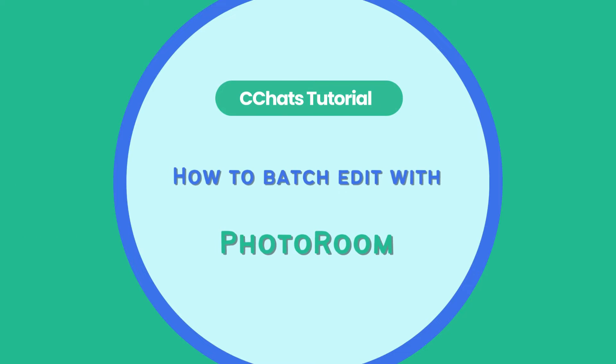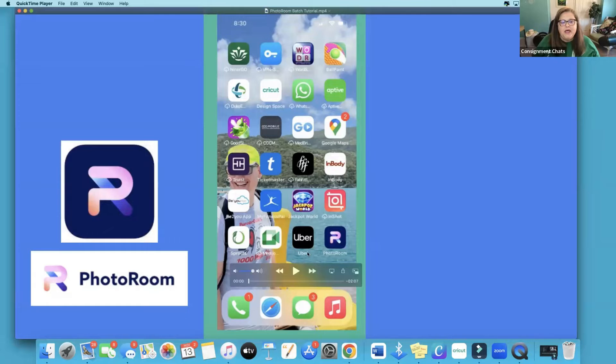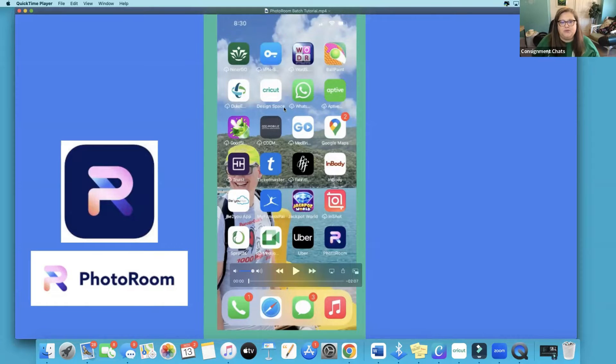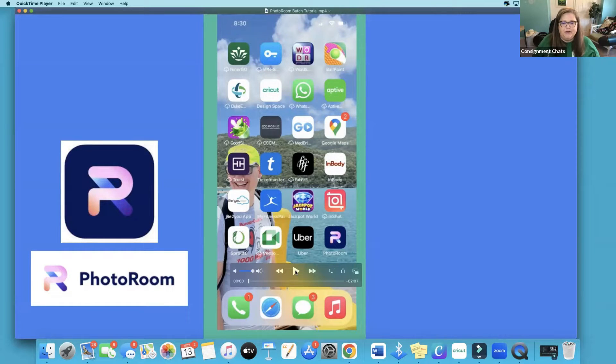So I'm going to start by sharing my screen. This is my phone screen, which is what I wanted to share with you because it is what I use pretty much all the time for PhotoRoom. I'm going to start and stop and show you how this works.